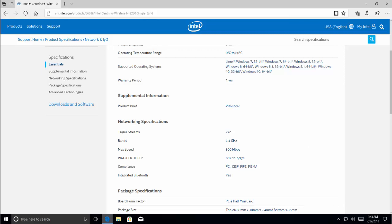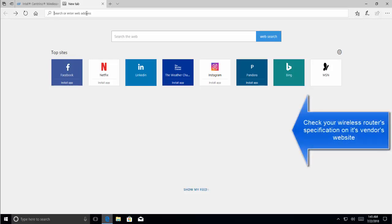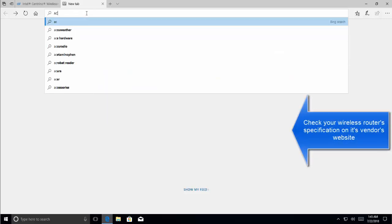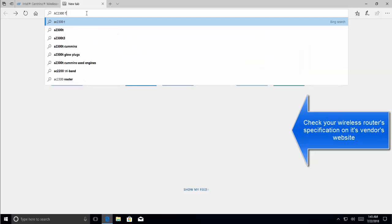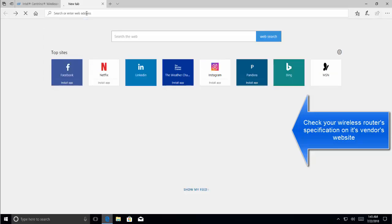Once that is done, we will need to know if our router is dual band or single band. So the next thing is that we will visit the website for the vendor of our wireless router. Let's say we are using AC 2300 TP-Link router.